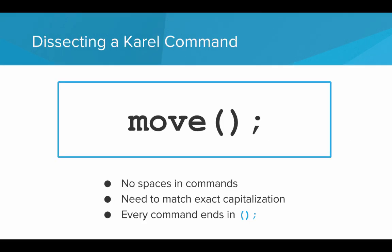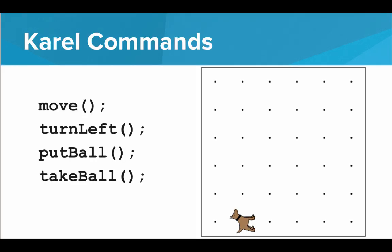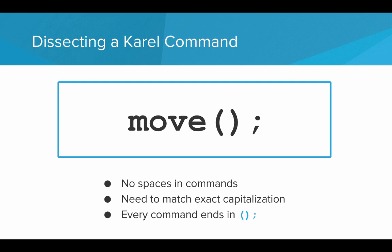Let's dissect a Karel command and see what all the parts are so that we can give Karel commands. So first, it has to be one of these four commands that Karel knows. Second, we notice that there are no spaces in the commands, and we need to match the capitalization exactly so that Karel can understand. So move is lowercase, and every command ends with open parentheses, close parentheses, semicolon.